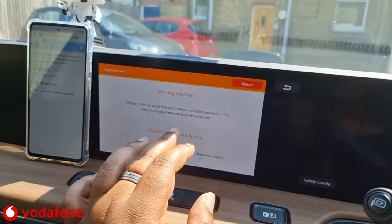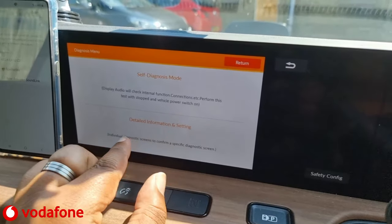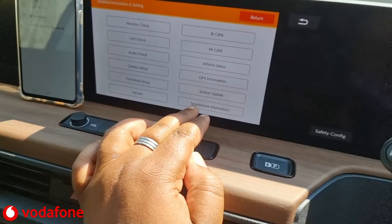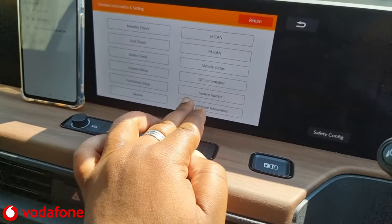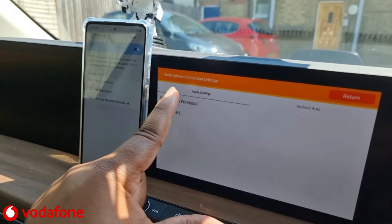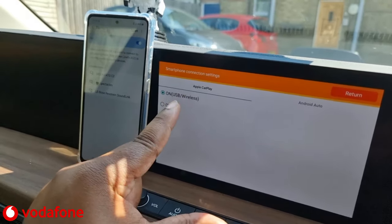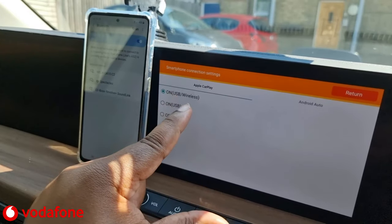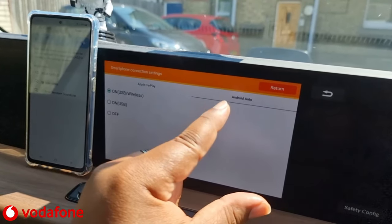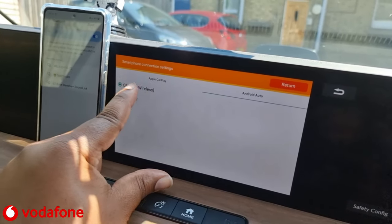Now touch the bottom part of the touchscreen where it says Detailed Information and Settings, then go to Smartphone Information at the bottom. You can see here it says Apple CarPlay: On USB Wireless, On USB Off. Now go to the Android Auto option, which is defaulted to just USB.